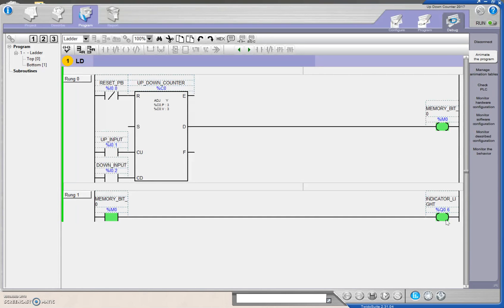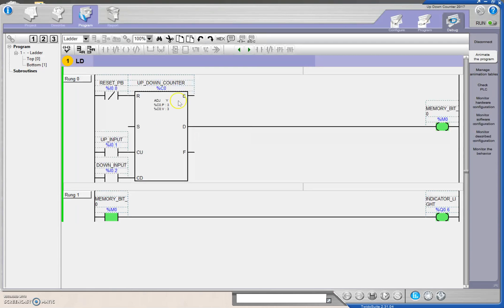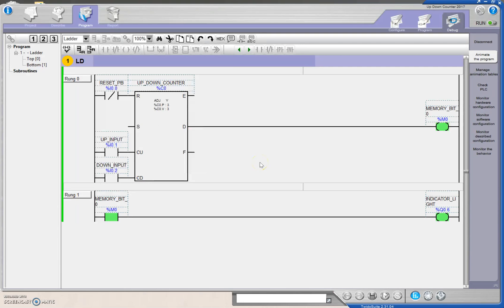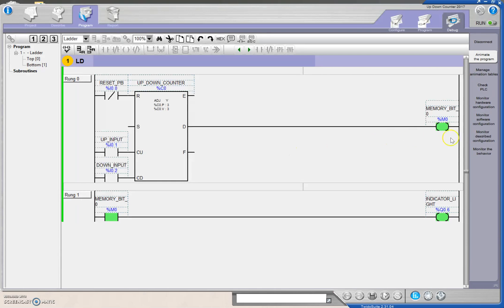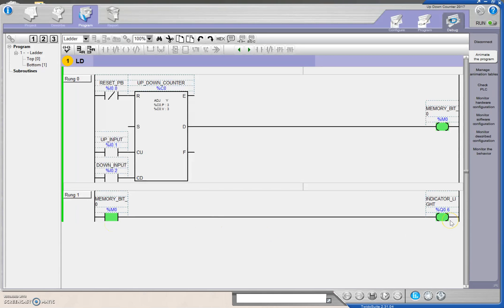So that covers our up counter and our down counter. We may look at these guys later on. The E and the F are simply just down counting overrun and up counting overrun. And we'll take a look at the S later on for changing the preset. But for now, we've got a pretty good understanding of the up counter and the down counter. And we've also made use of an internal memory bit that is like a soft relay. And we're just seeing when that bit turns on and using that to turn on or actually open. All right, guys. Thanks for your patience. We'll see you on the next video.